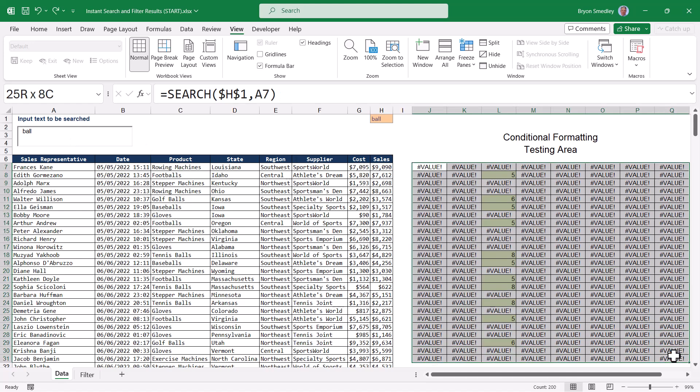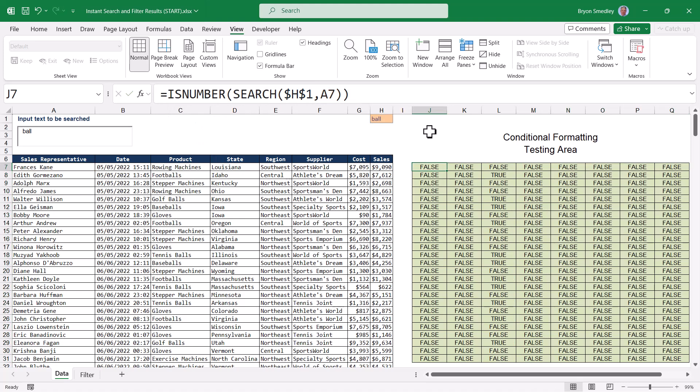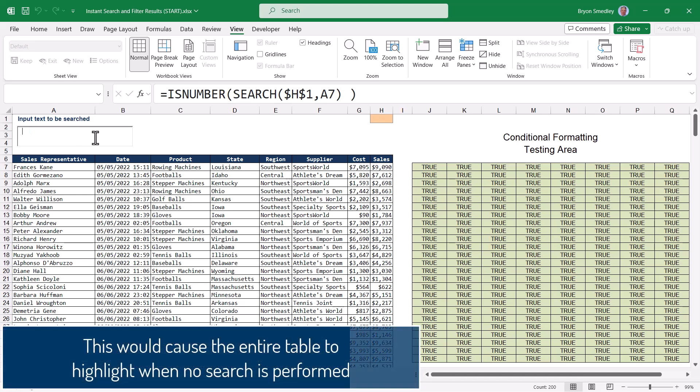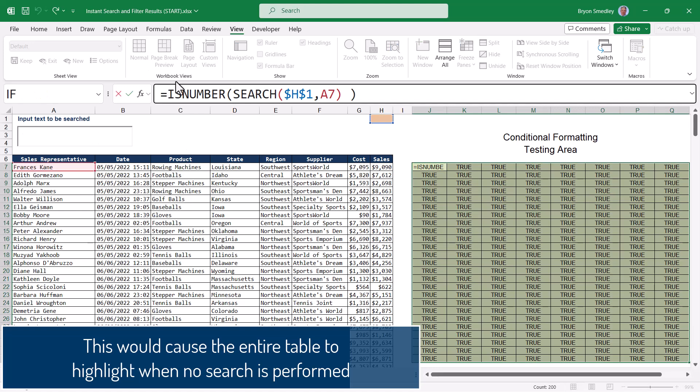I could modify this formula by placing the search results inside of an isNumber function, because this will turn any place that is a number into a true, and anything else into a false. One minor problem with this formula is that if we don't enter any text into the text box input field, all the results will hit true. So we need to modify this formula to account for an empty text box.